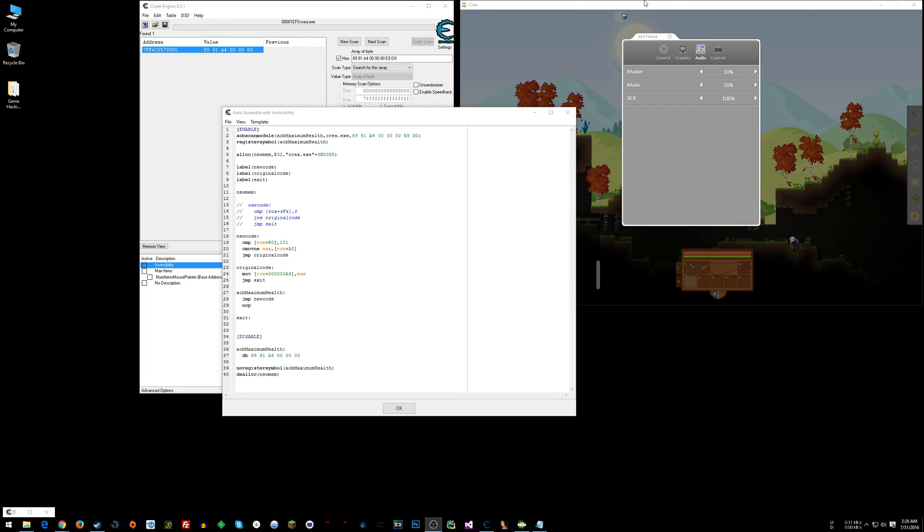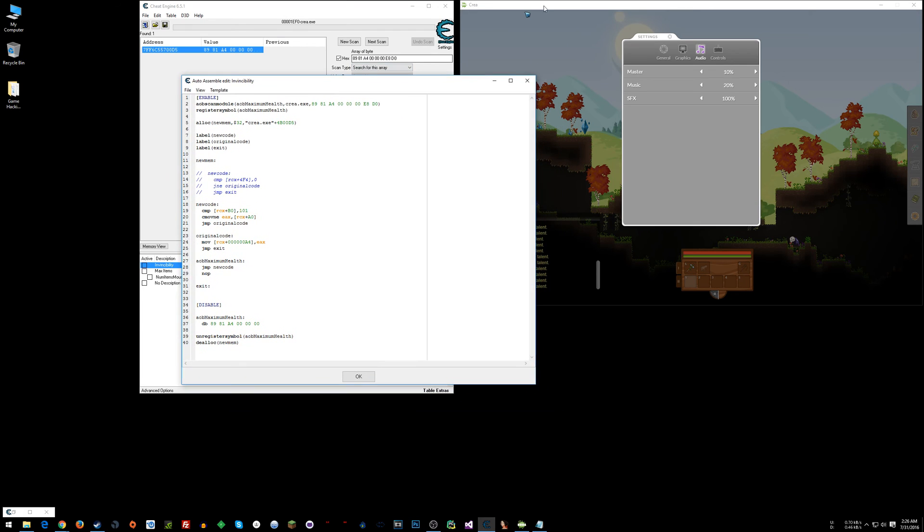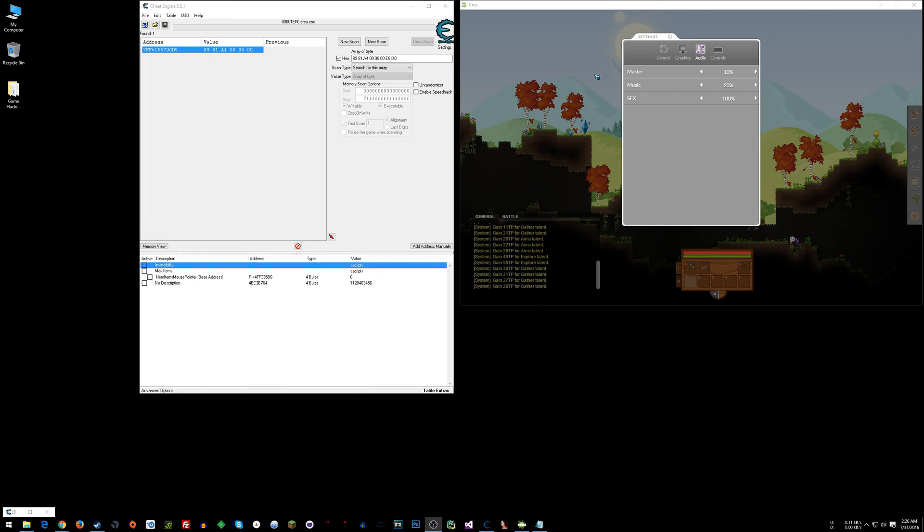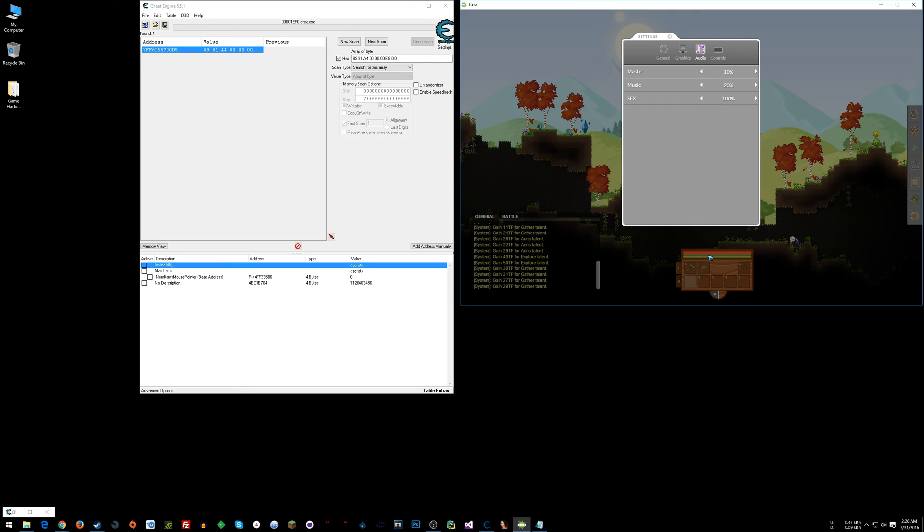So in this game that I'm playing, Crea, it has a shared instruction for health and that instruction is shared between health and energy for the player and then for the enemies as well as animals.